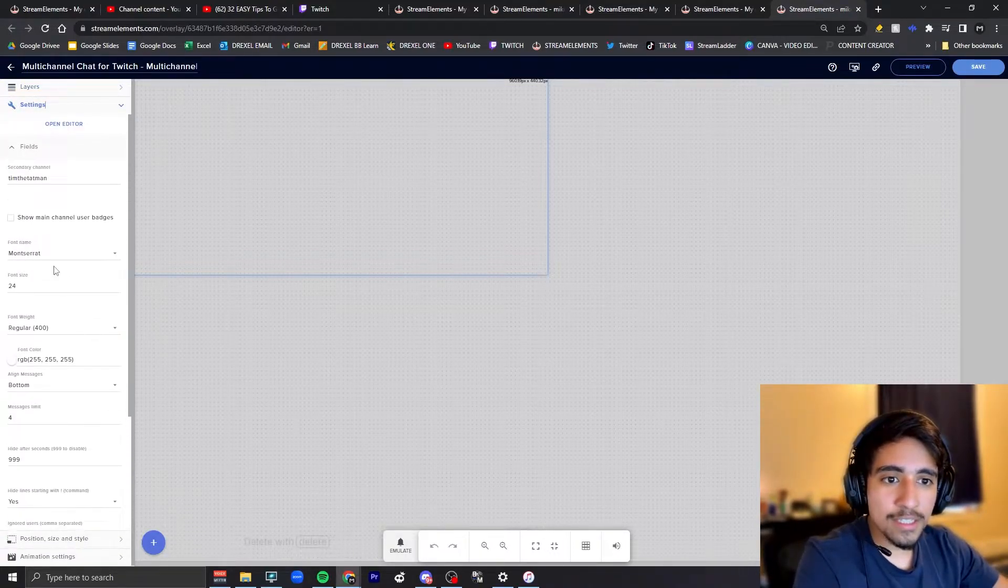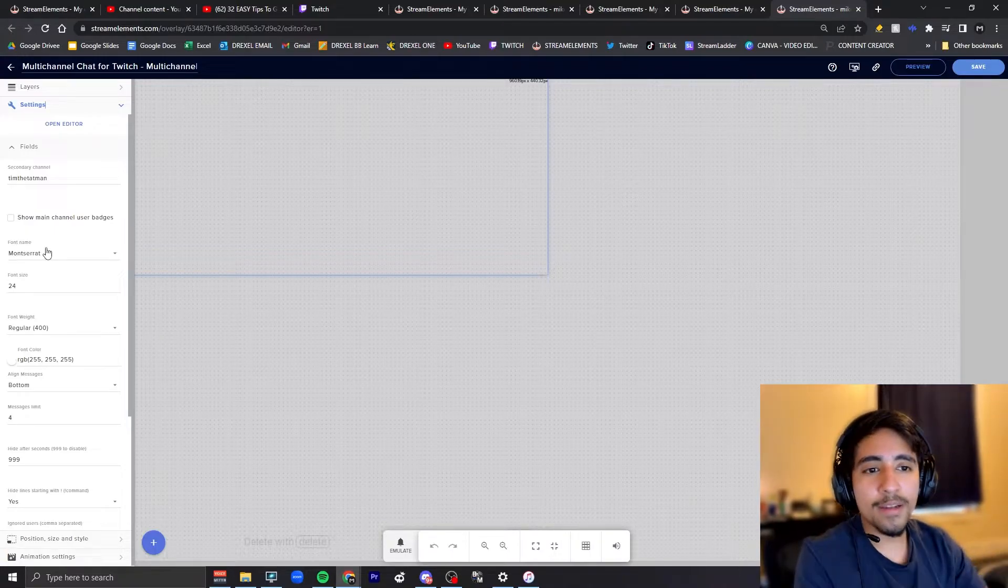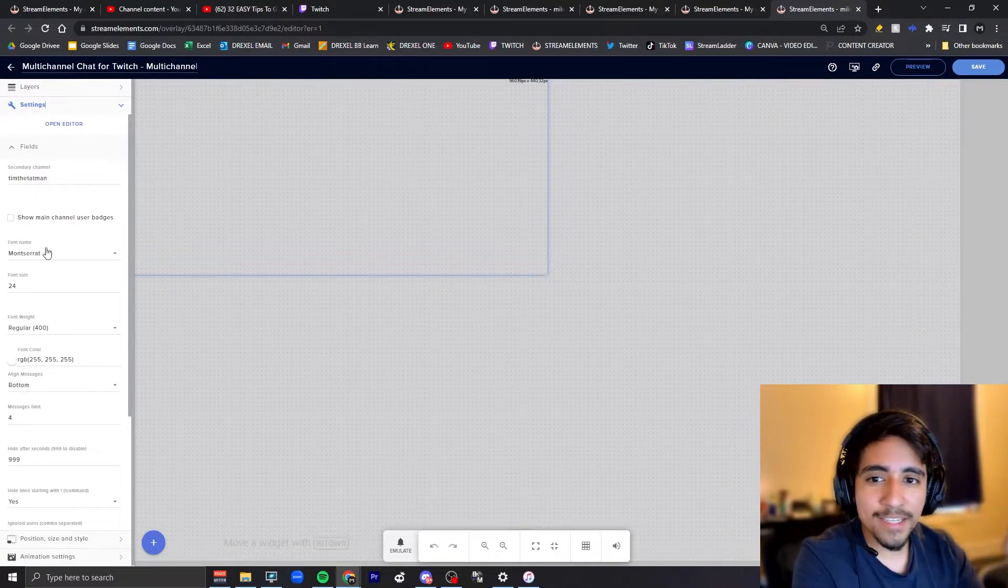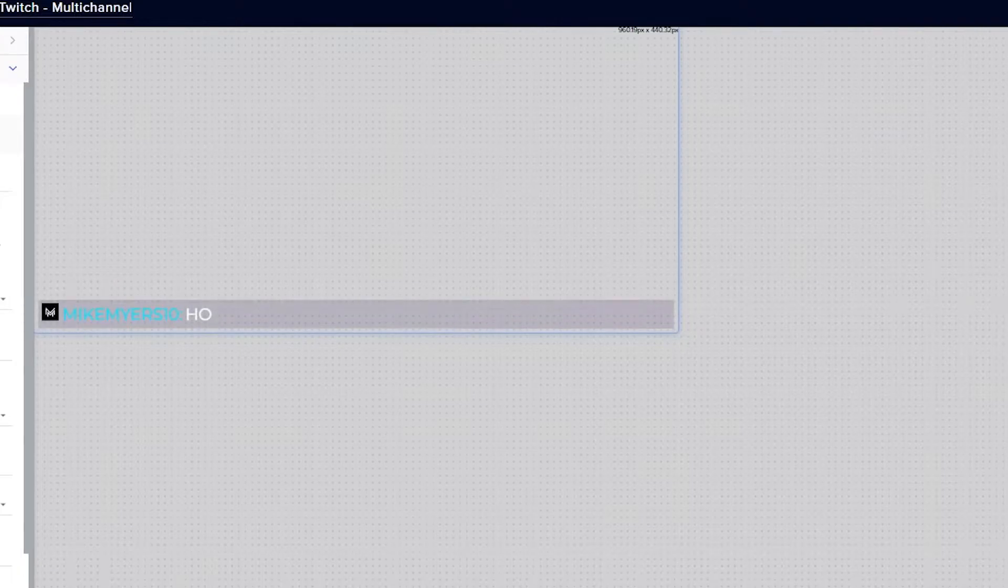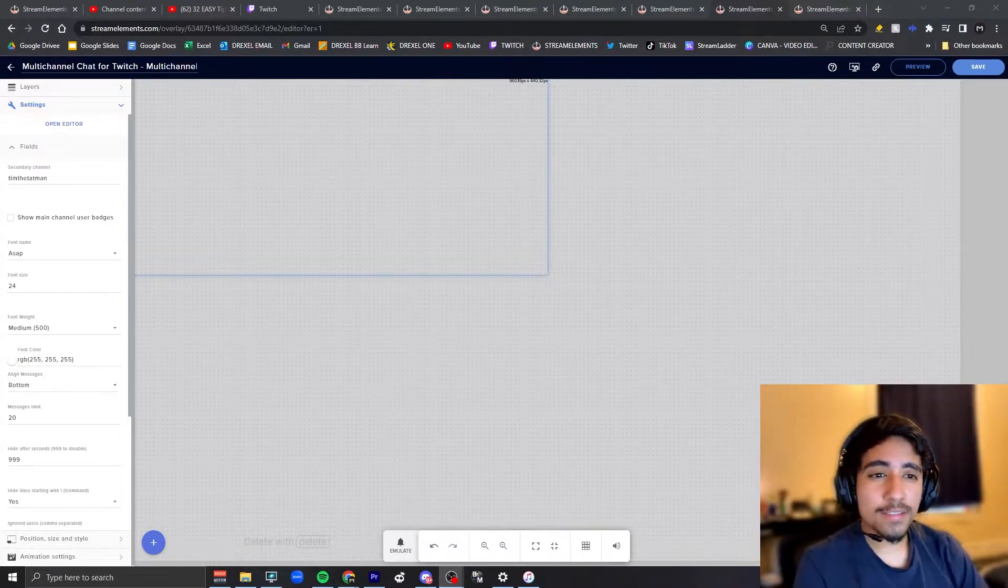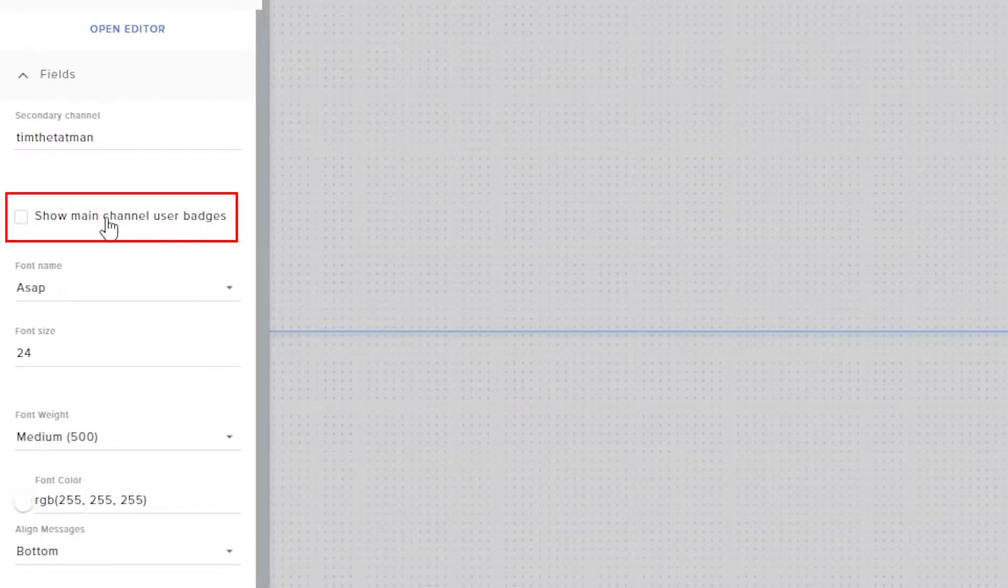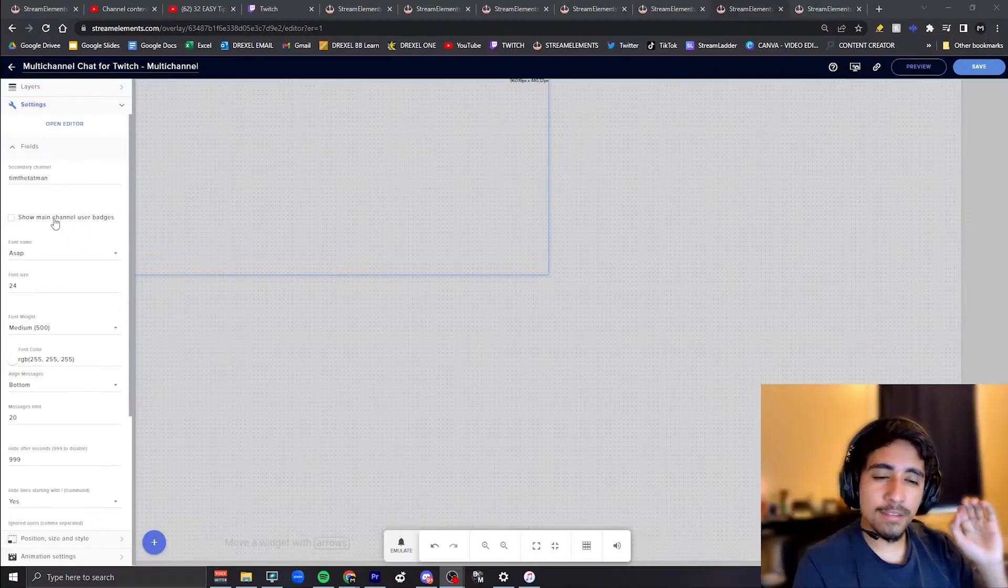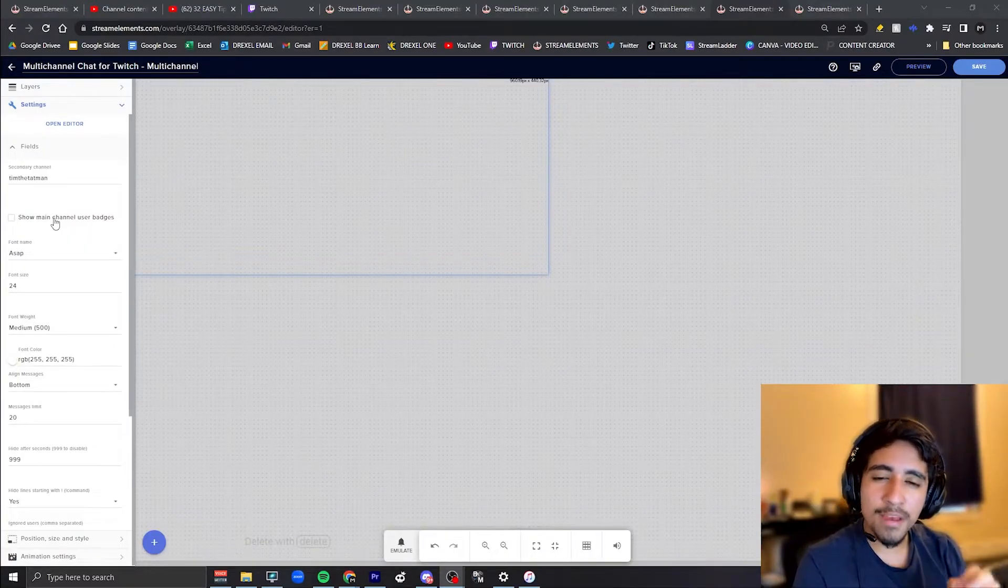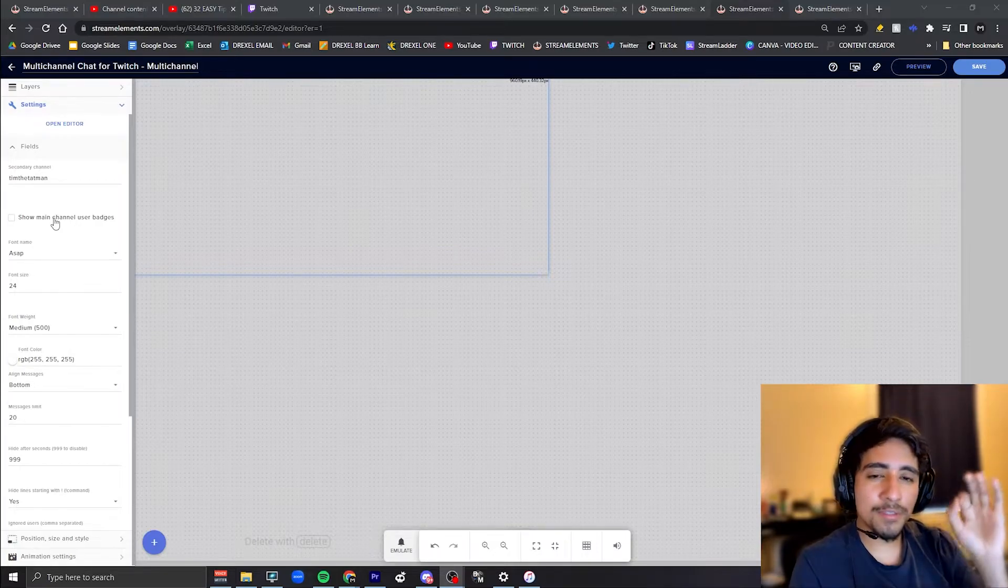You'll see settings for the font, the size, the color, how it's animated in. I'm gonna demonstrate how it's gonna look right now with the default settings. Some people already like it how it is. I would select show main user badges - this will show the badges that you have on Twitch for the users that are typing.